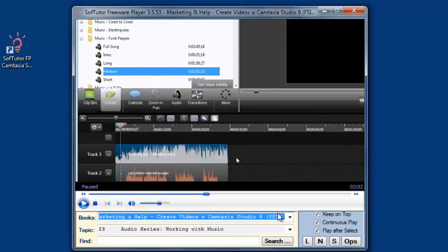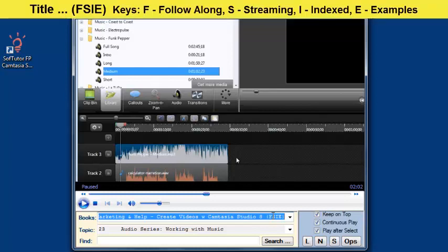So anything that you see with an I in it in the title name and the parentheses here, those are indexed. F means it's follow along, learn by doing. S means it's streaming. I means it's indexed. And E means there are example files.